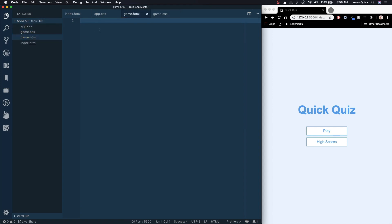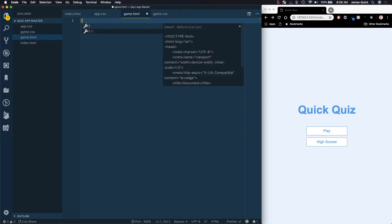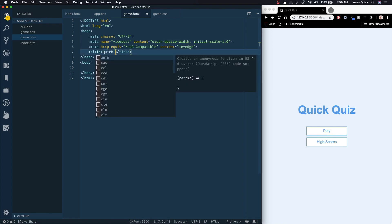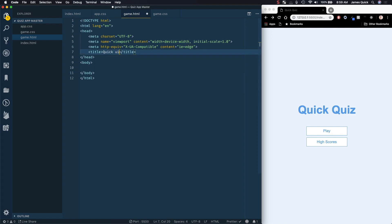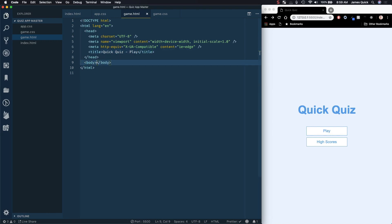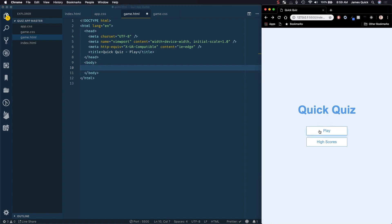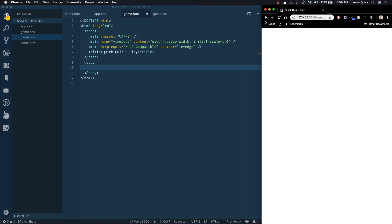So in game, we can do the same thing we did with our index one, use this embed abbreviation to get scaffolding, and then we can call this quick quiz, and then just call this play. All right, so we've got that game.html file created. Now, if we click on our play button, we should be taken to this blank screen, which is good. That's what we want.